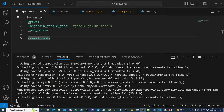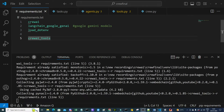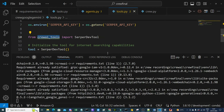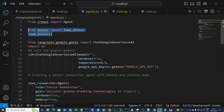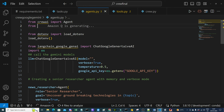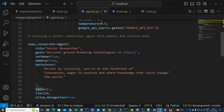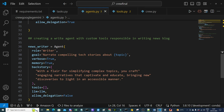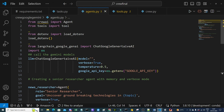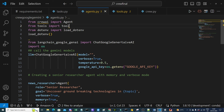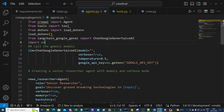While the installation runs, we finalize the tool setup. Once installed, in agents.py we import the tool from tools.py using 'from tools import tool', then assign it to both agents. We also clean up any extra whitespace.